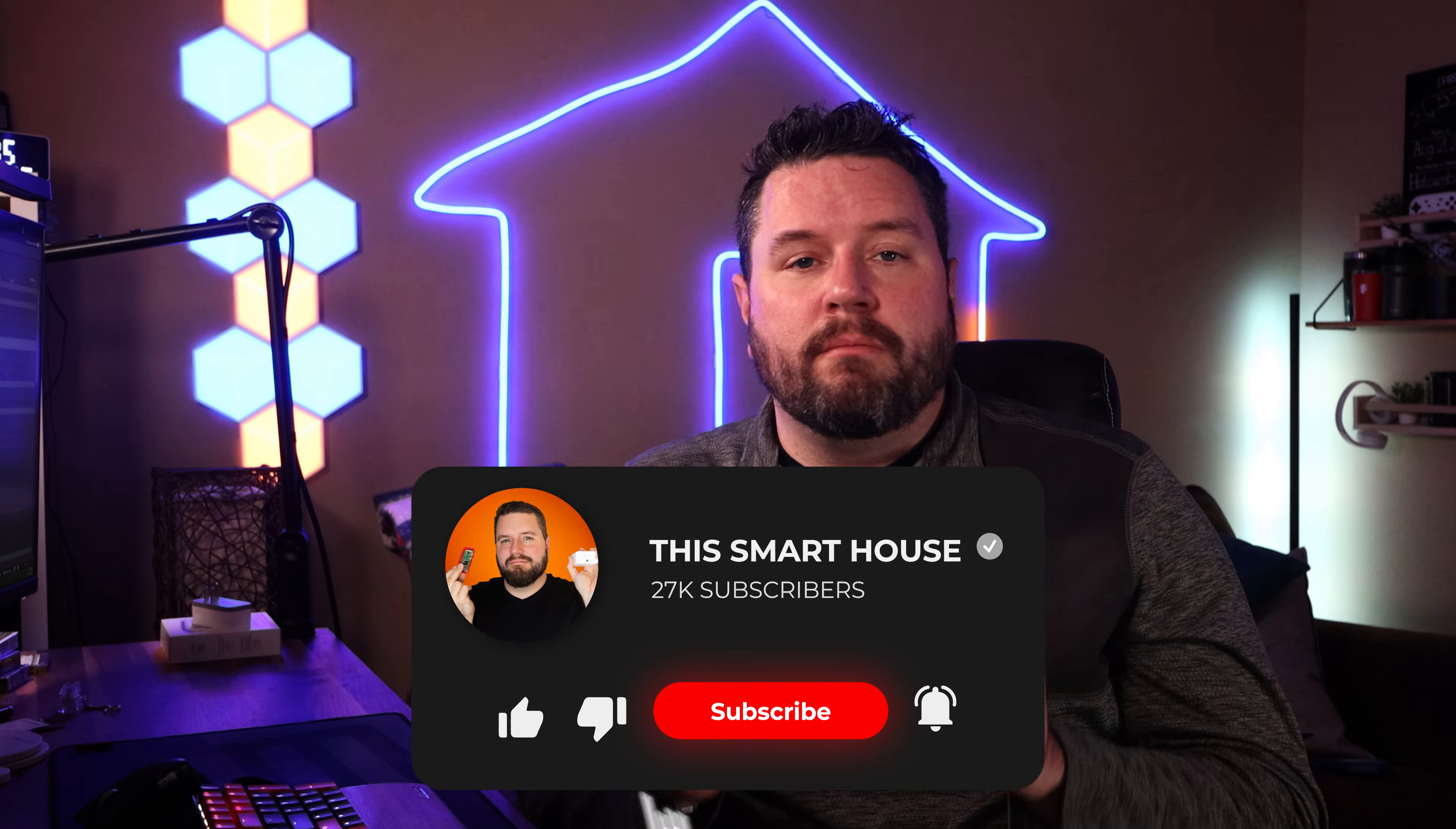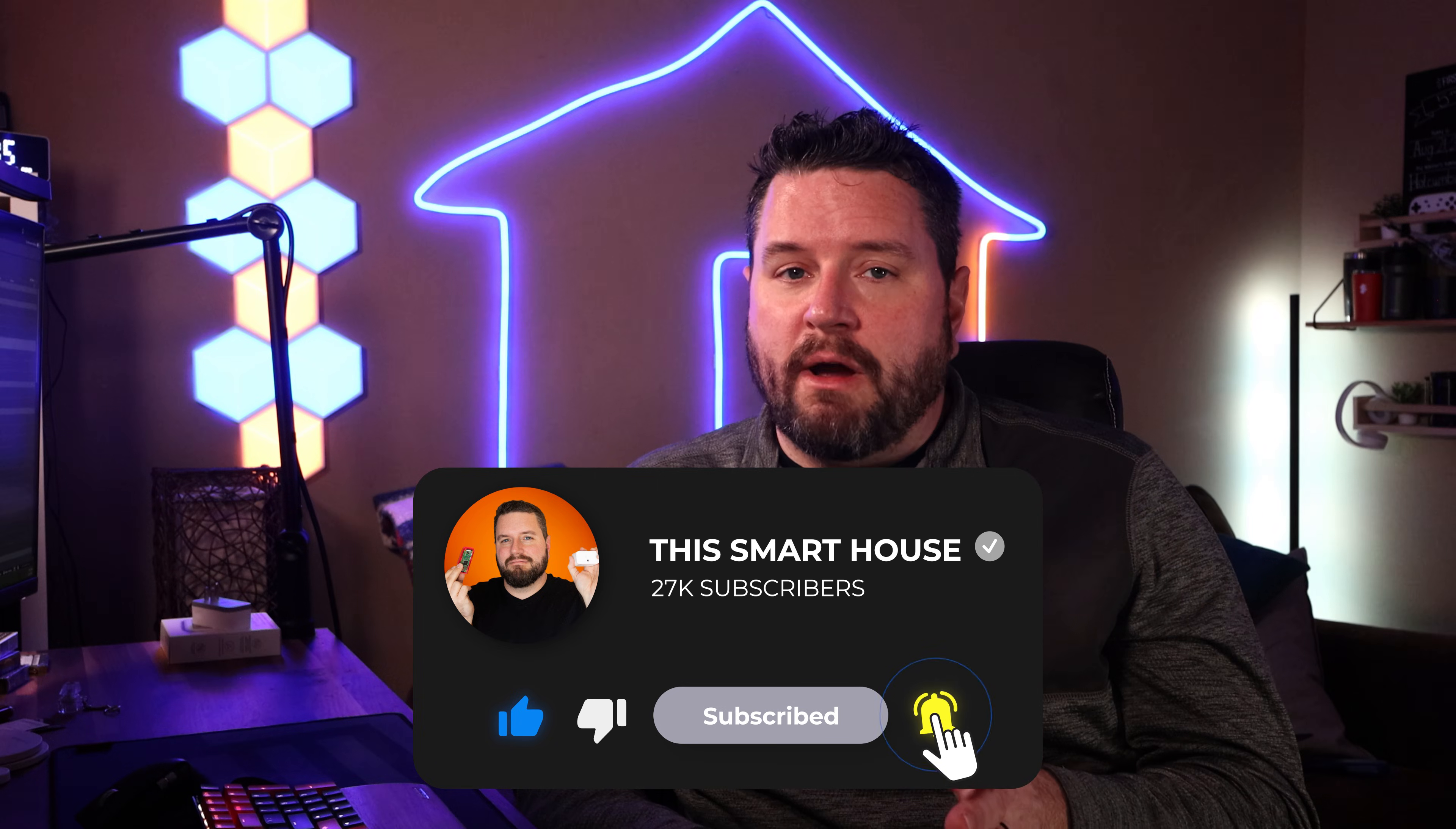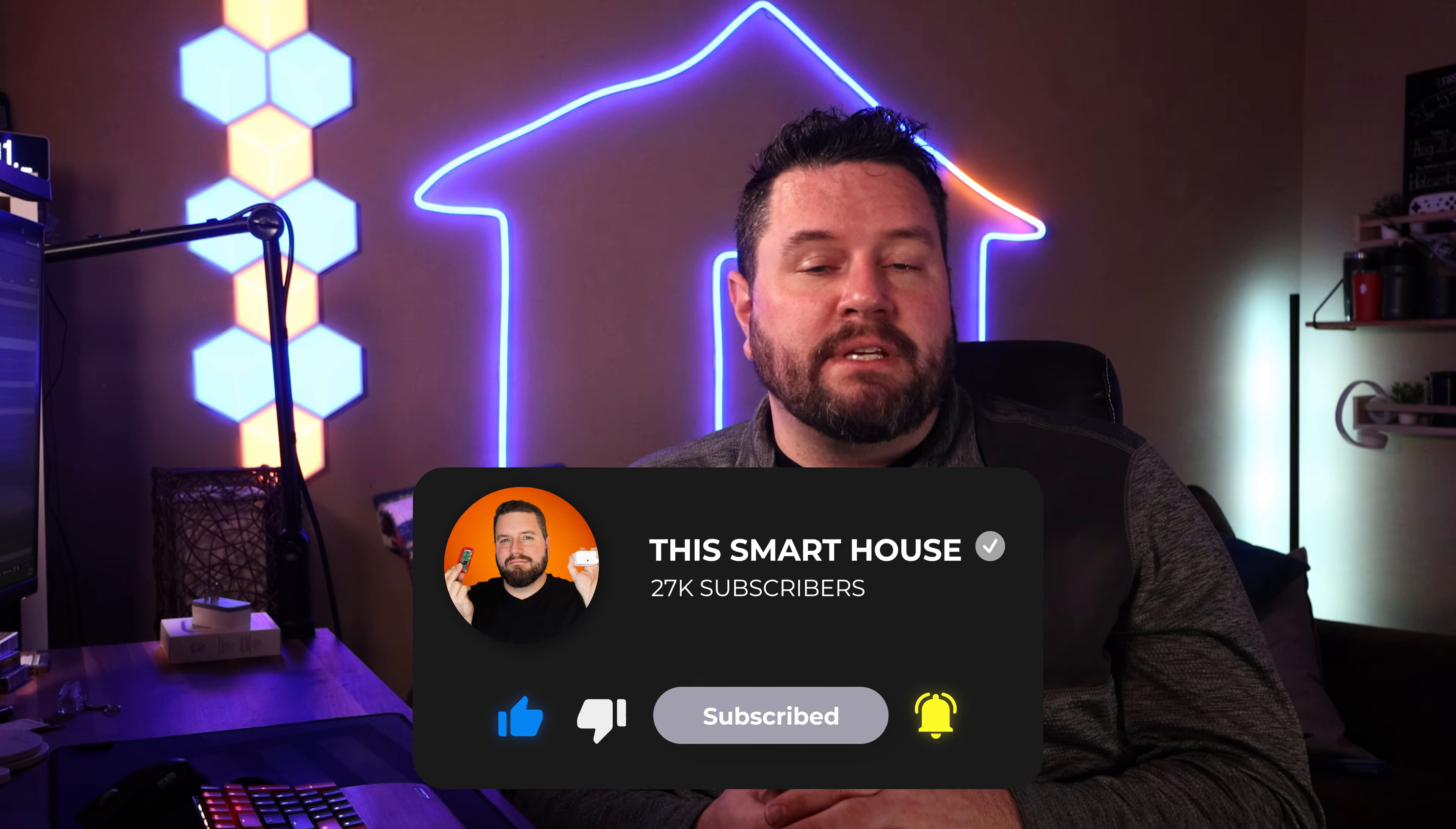Before we jump into the install, if you're enjoying this video and found it helpful, please make sure you like this video, subscribe to our channel, and ring the notification bell. That way you can stay updated with all my latest smart home tips and tutorials.